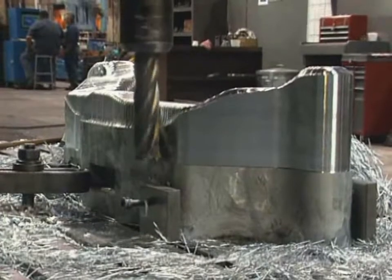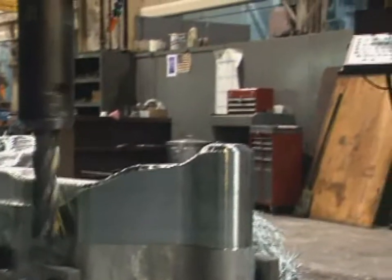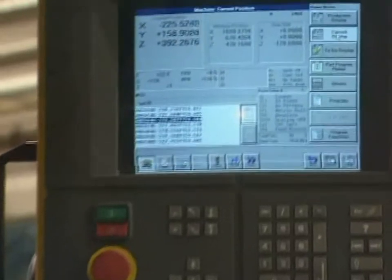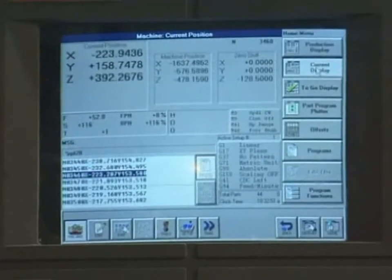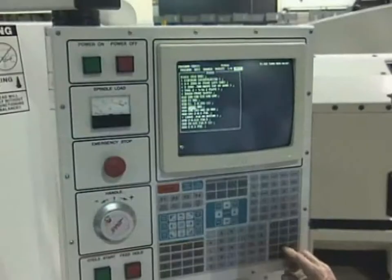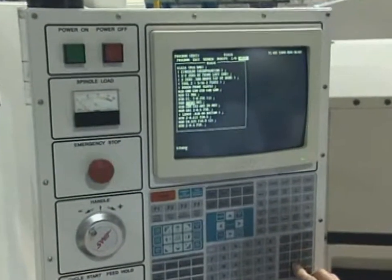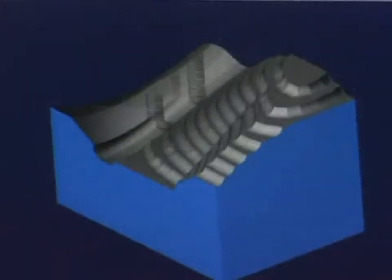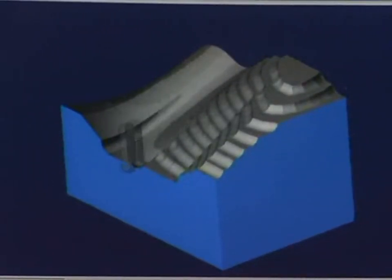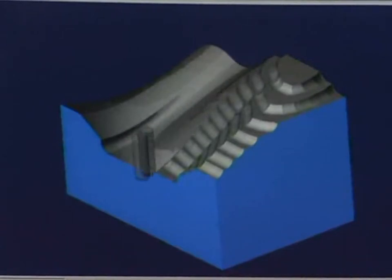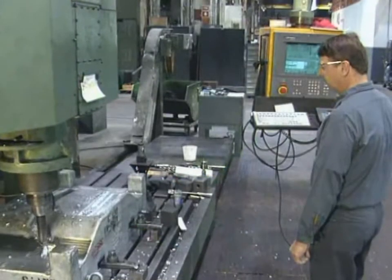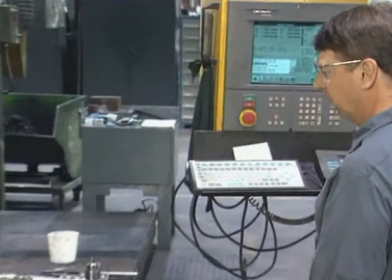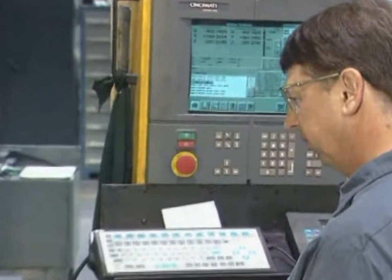All computer numerically controlled machining begins with a part program. A part program consists of sequential instructions or coded commands that direct the machining of the part. Part programs are primarily generated by either manual programming of commands, or more commonly by the use of computer-aided part programming systems. To understand how computer numerical programming works first requires a basic understanding of key computer numerical control principles.